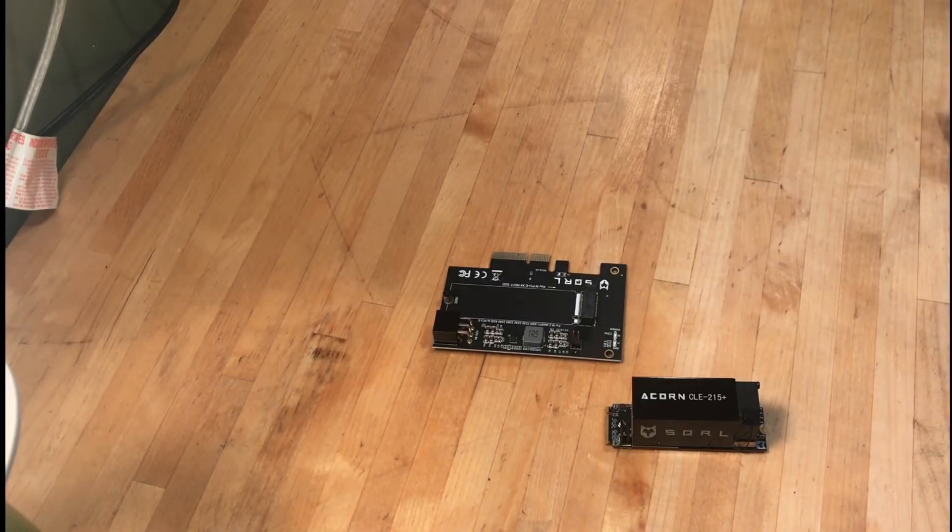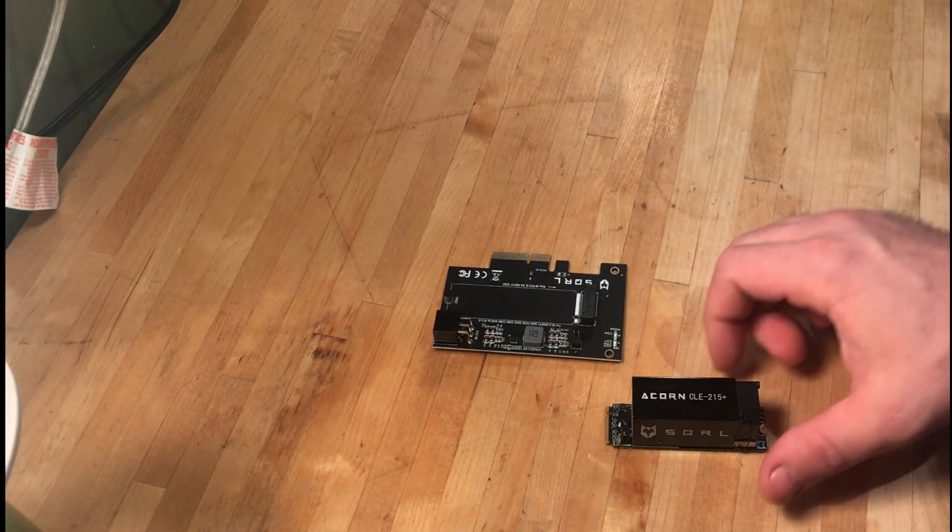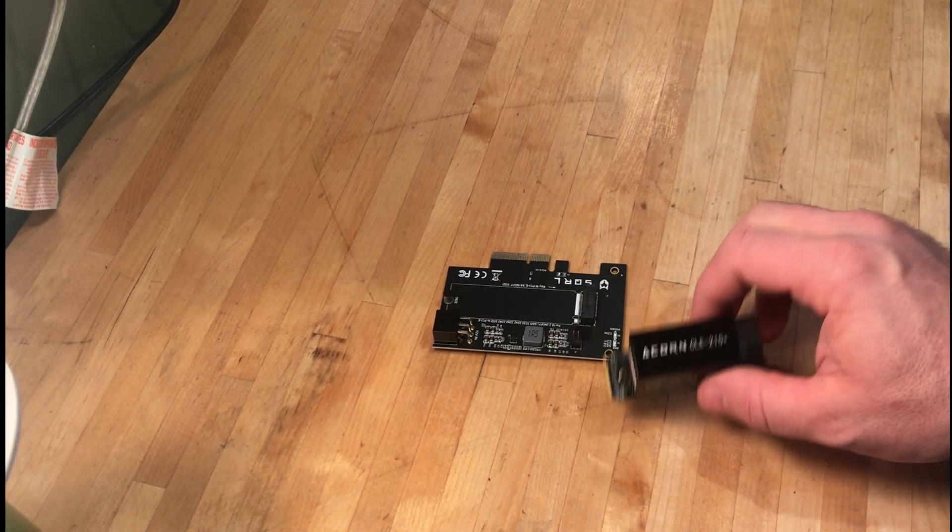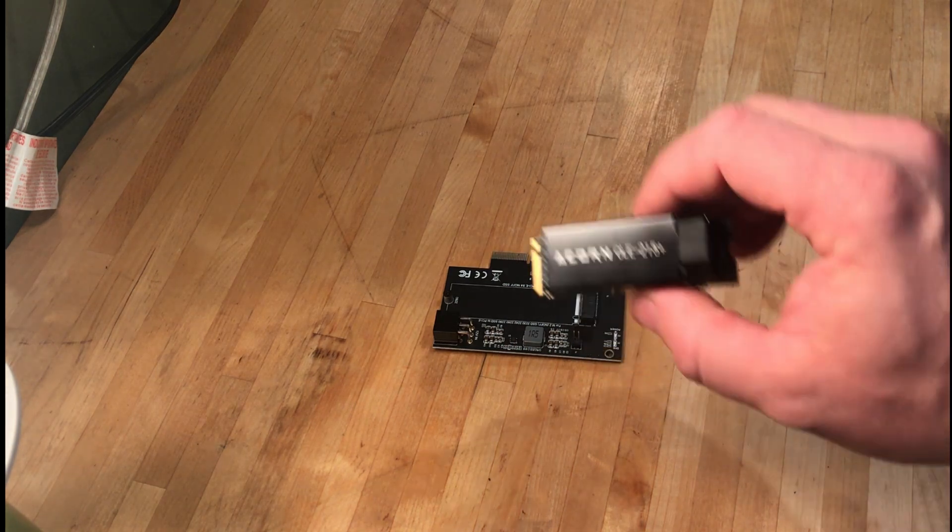Hey guys, welcome to Excalibur Mining, and I have a fun little project today.